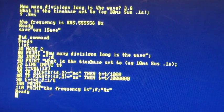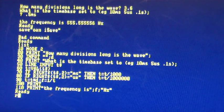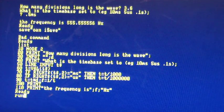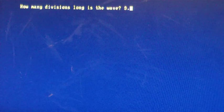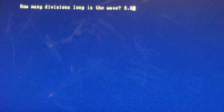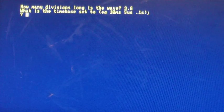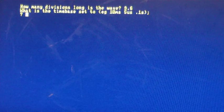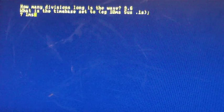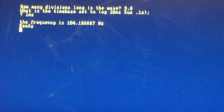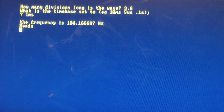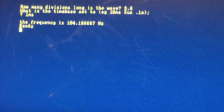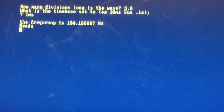So then I simply plug those numbers into this program that I've written in basic. It was nine point six squares long, and the time base was set to one millisecond, which tells me that the frequency is one hundred and four hertz.